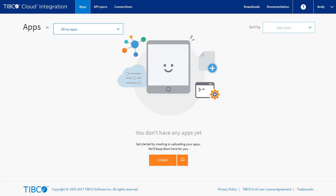Hello and welcome to this TIBCO Cloud Integration how-to video. This video looks at creating and deploying Node.js apps with TCI.